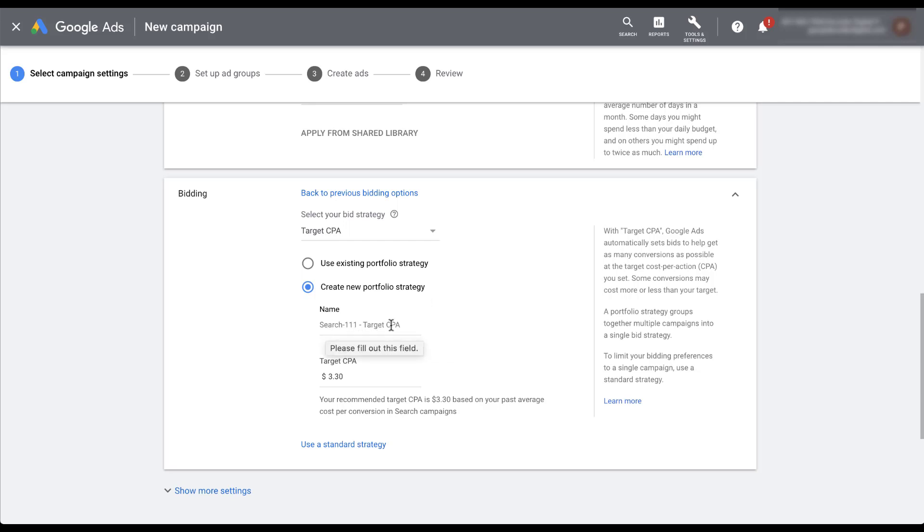It's using a placeholder field just because that's the name of the campaign and the bidding strategy in place. But you could name this whatever you want it to be. So let's say I just wanted to name it Target CPA 330. Now we know what the bid strategy is and what the Target CPA is for that strategy.